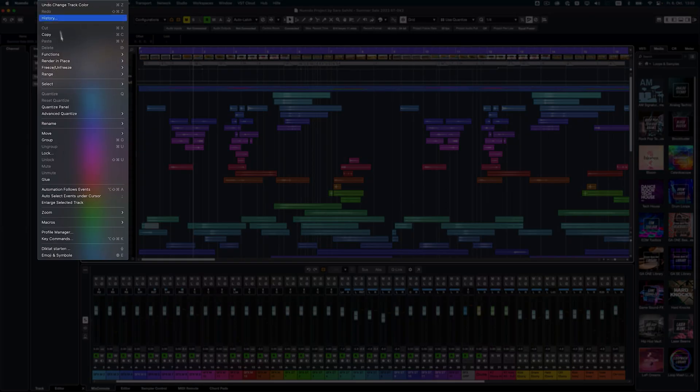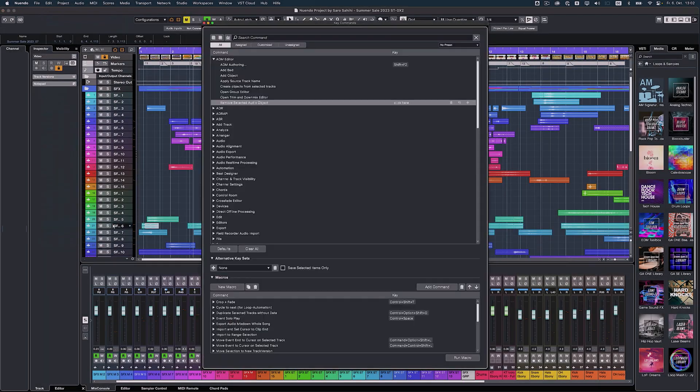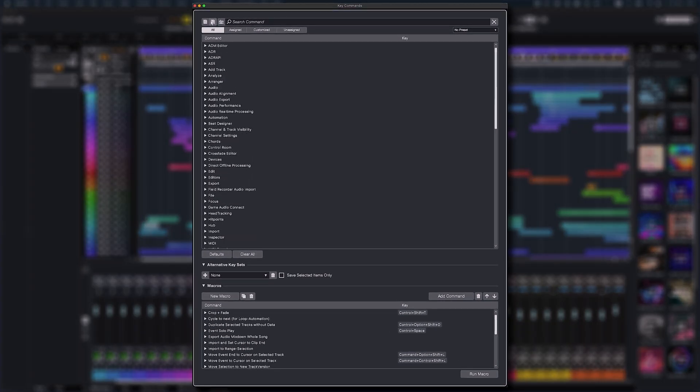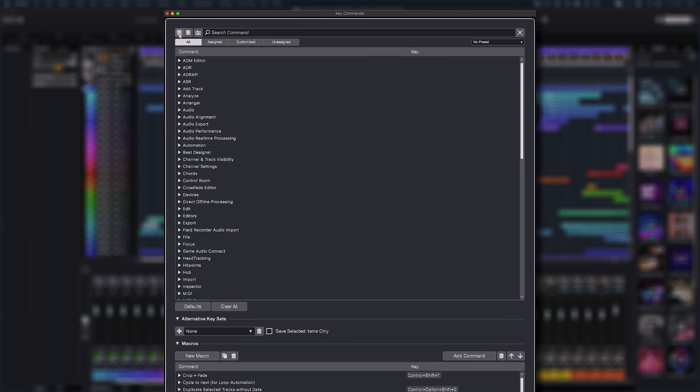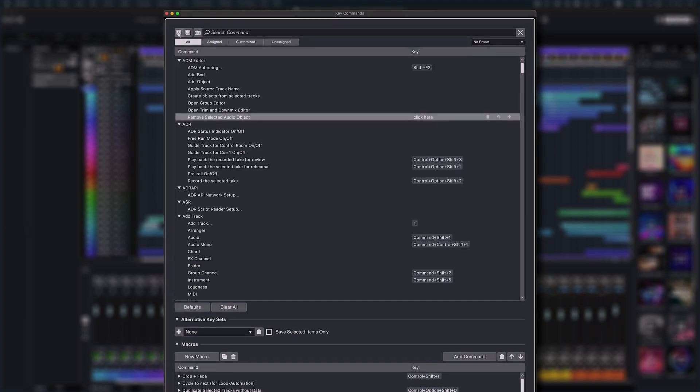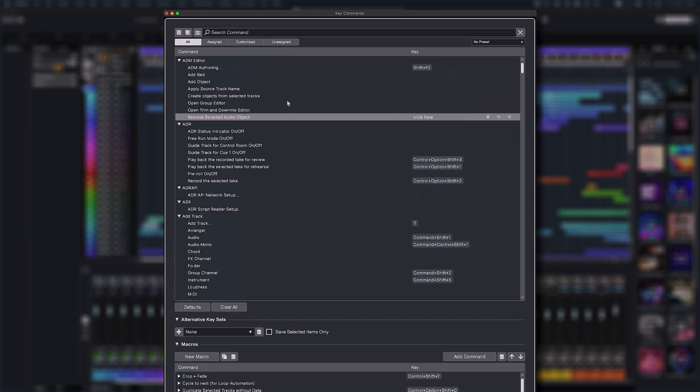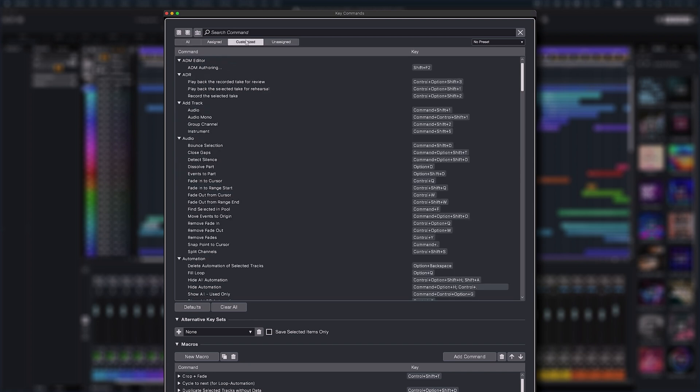The edit key commands dialog has been completely overhauled. The new design now follows Nuendo's overall look and feel. Searching for specific commands, assigning and organizing key commands, as well as creating and testing macros is now more intuitive and faster.